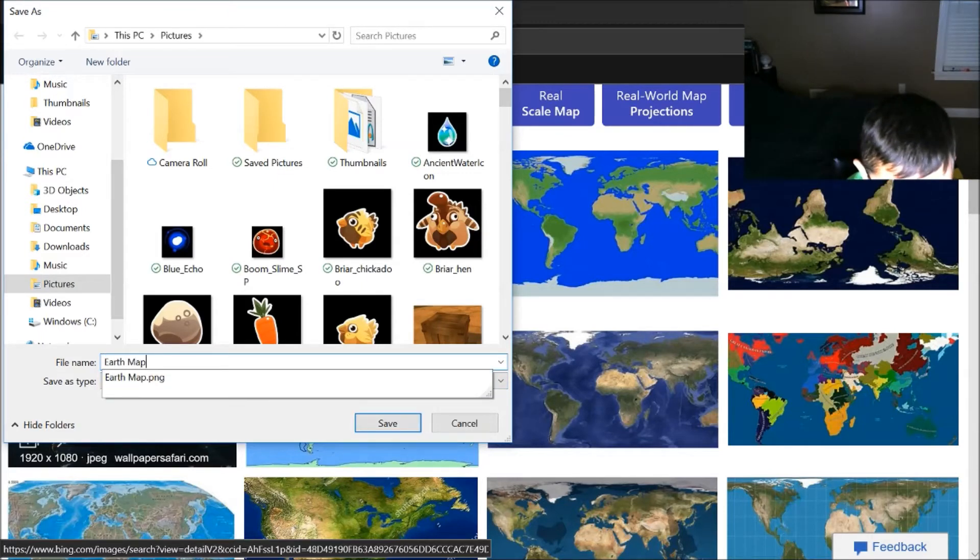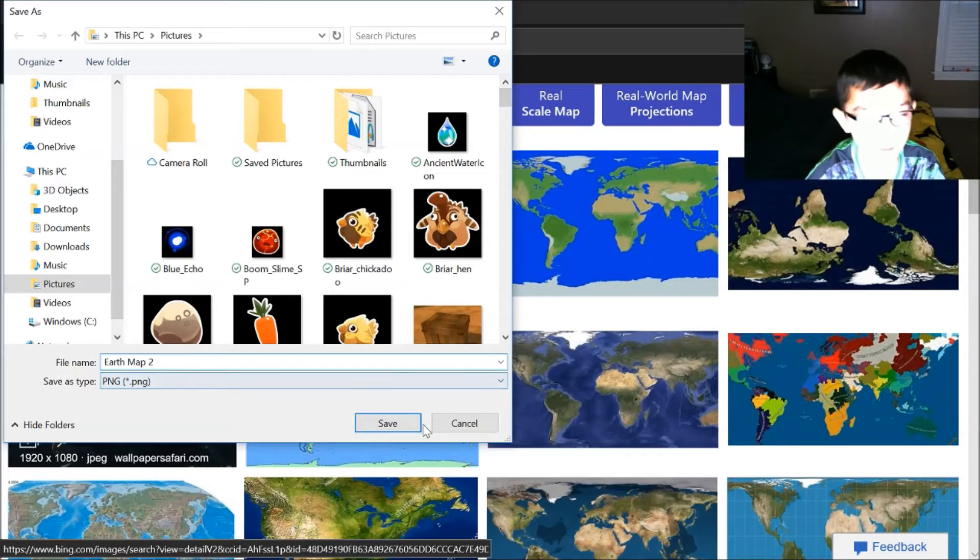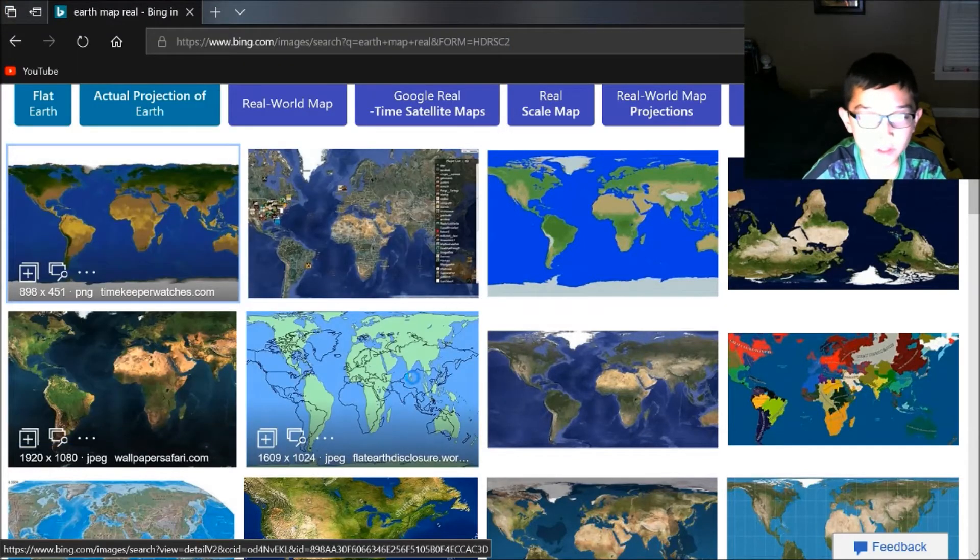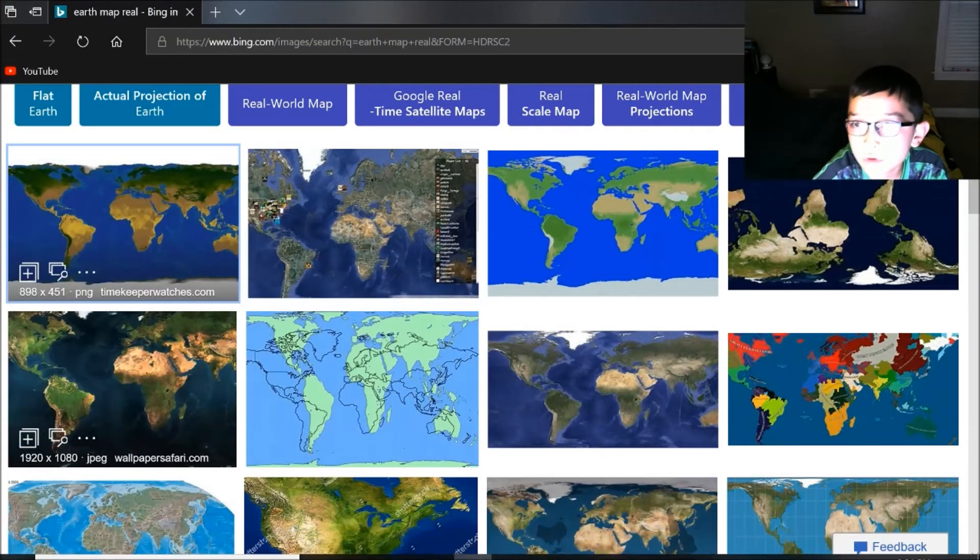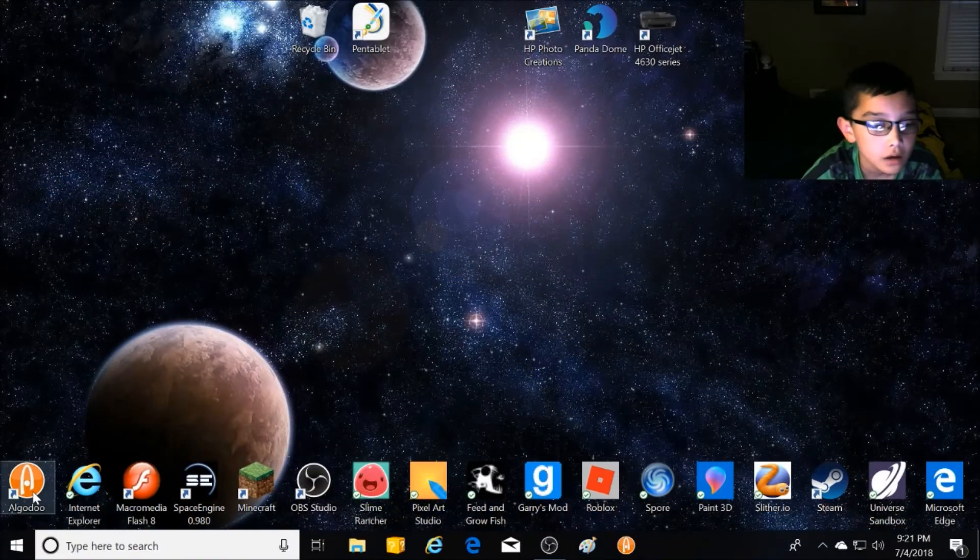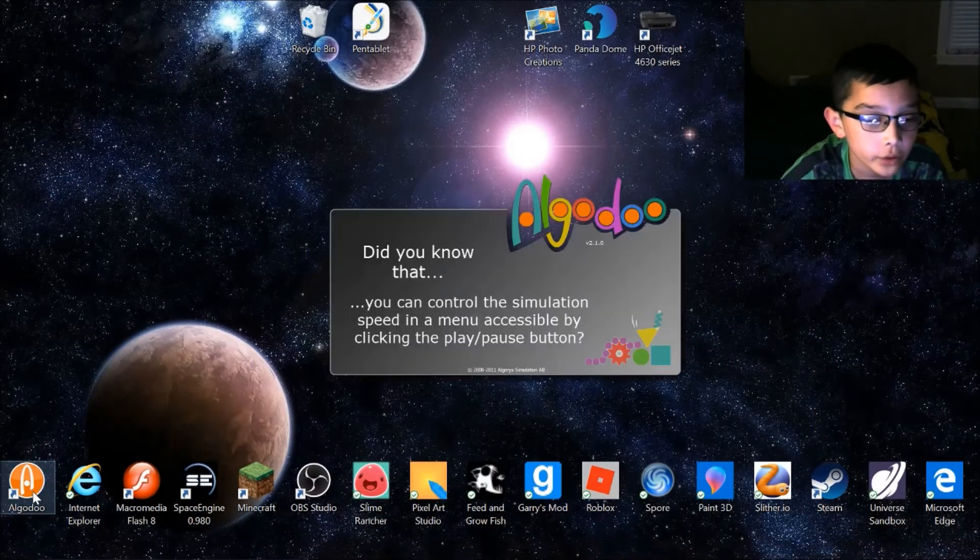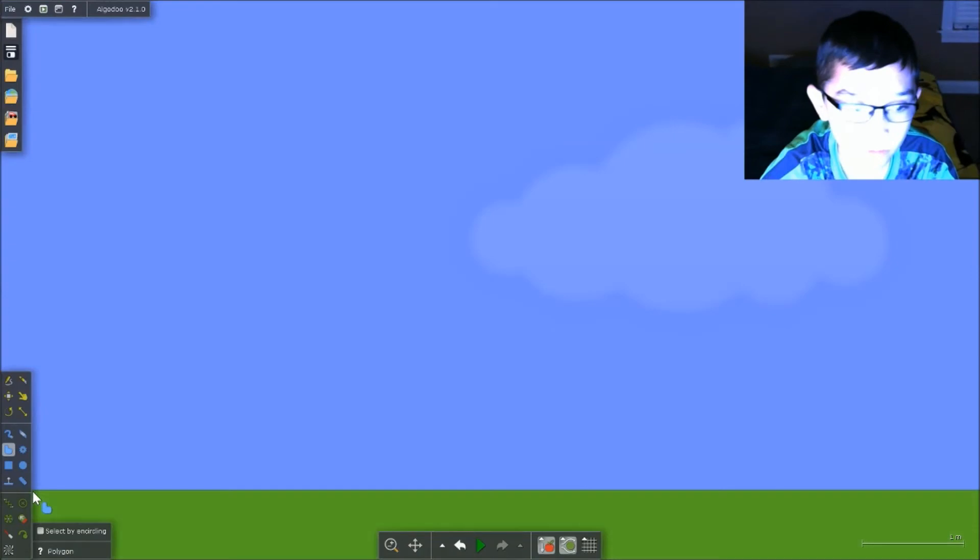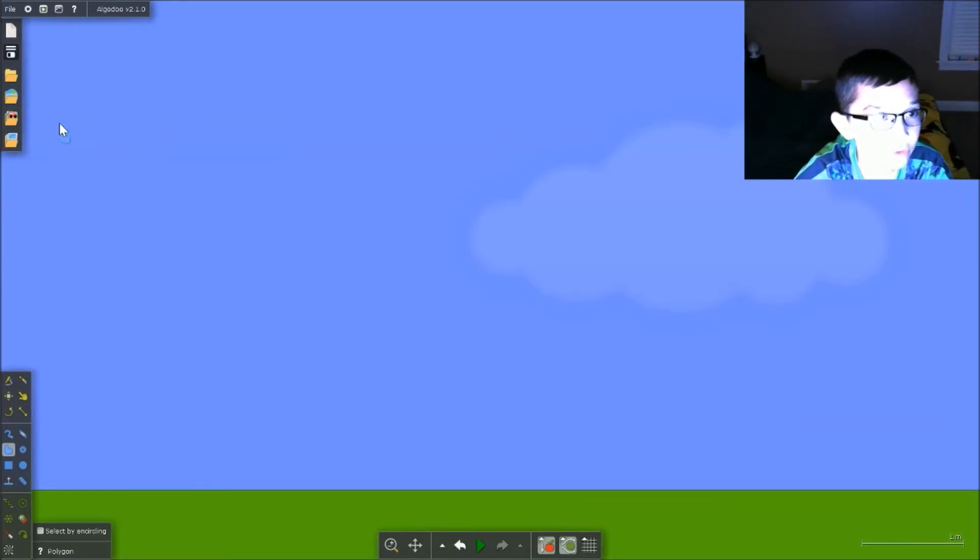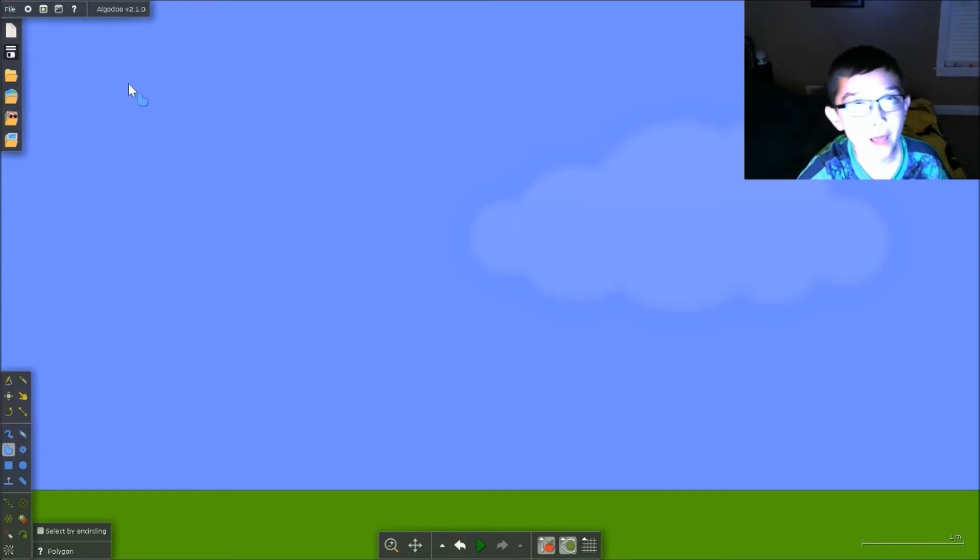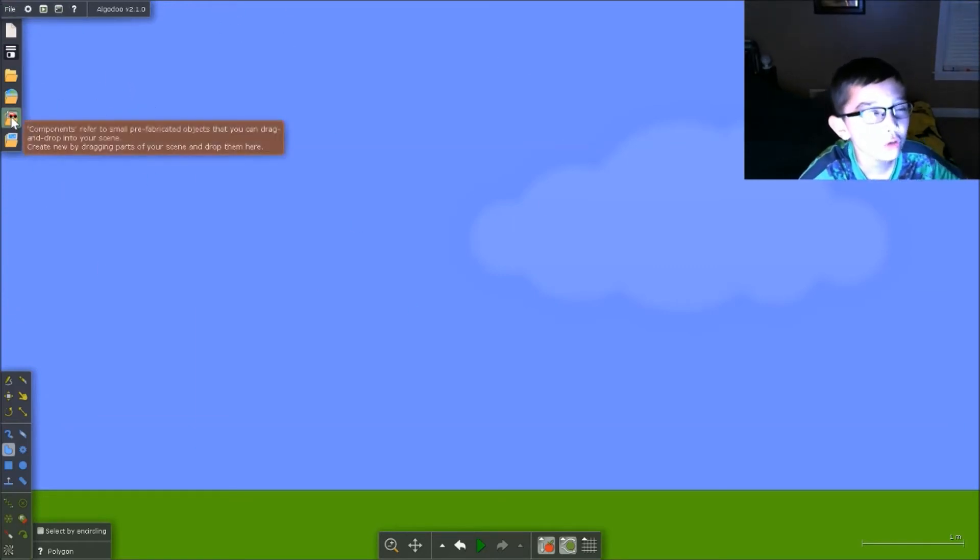Then you go to the top left, like over in this area, and then go to this tiny little folder with a little car on it—it's called Components. Then you click on it.